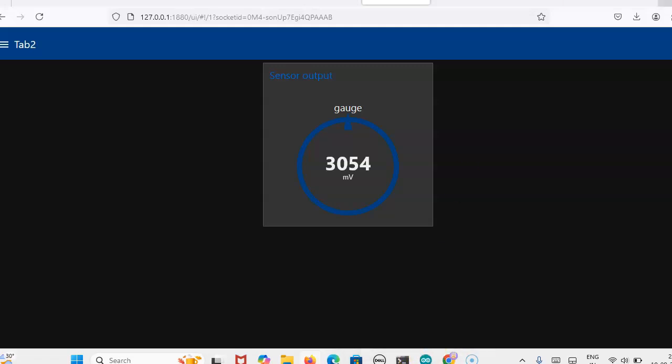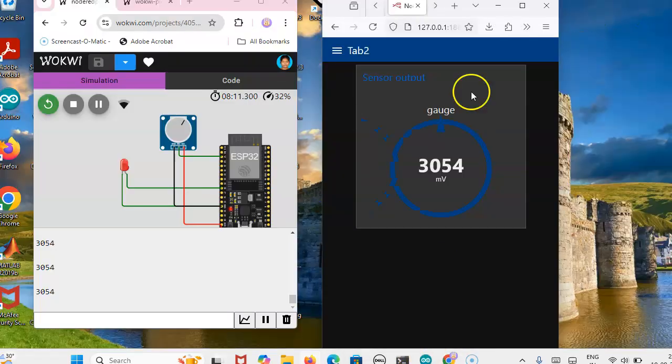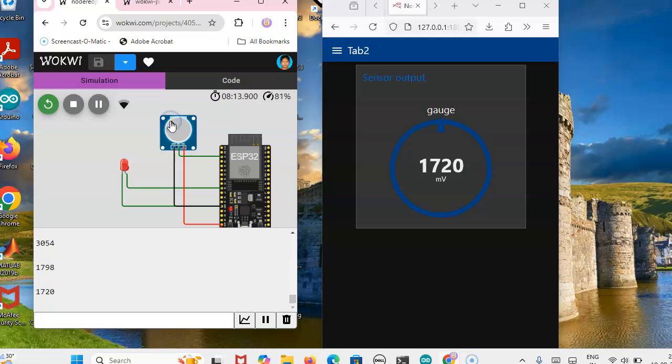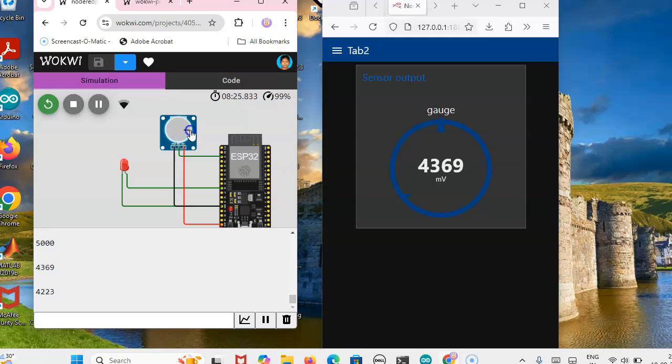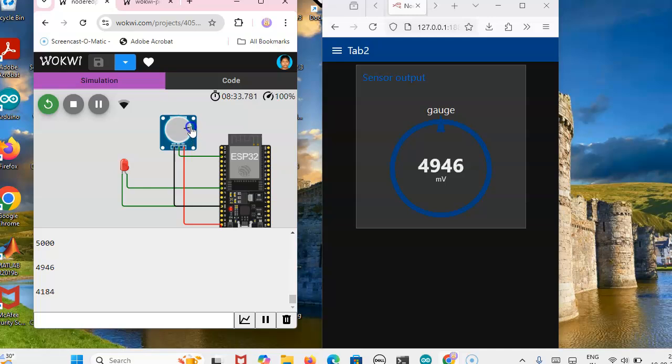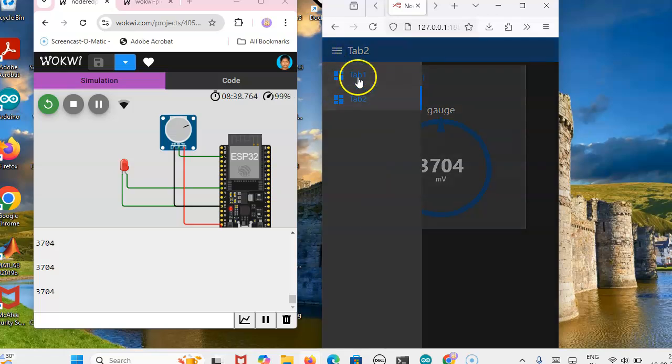Now we can verify, we can change the pot. Now see here, it is 1.72 volt, 1.1 volt, 0.185 volt, 0.5, this is 5 volt. Maximum 5 volt it will measure because we have written the code like that. We have mapped the value 4095 as 5 volt.